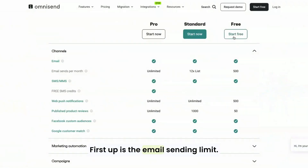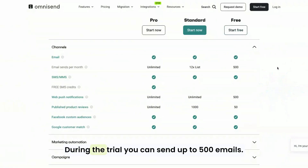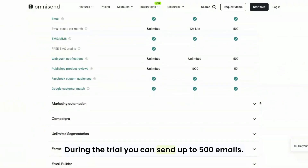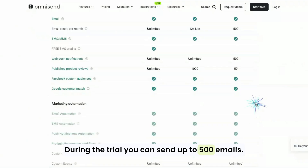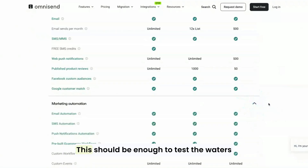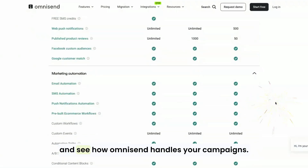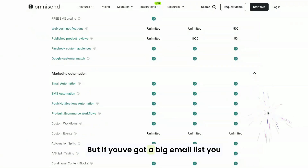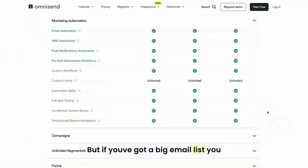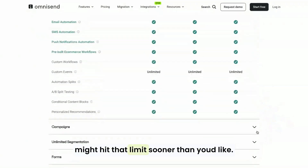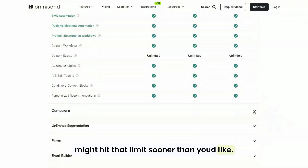First up is the email sending limit. During the trial, you can send up to 500 emails. This should be enough to test the waters and see how OmniSend handles your campaigns, but if you've got a big email list, you might hit that limit sooner than you'd like.